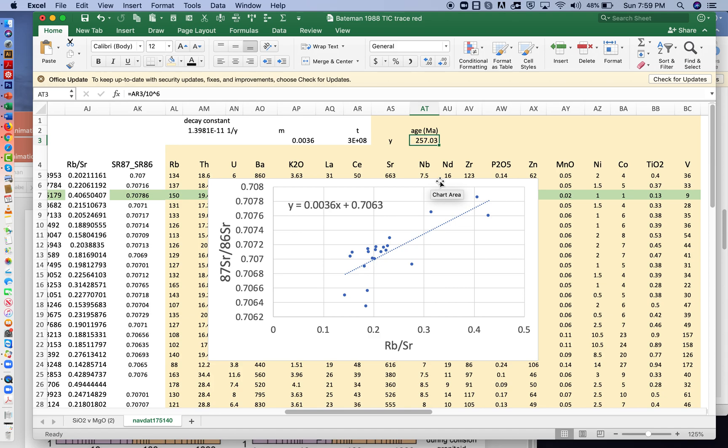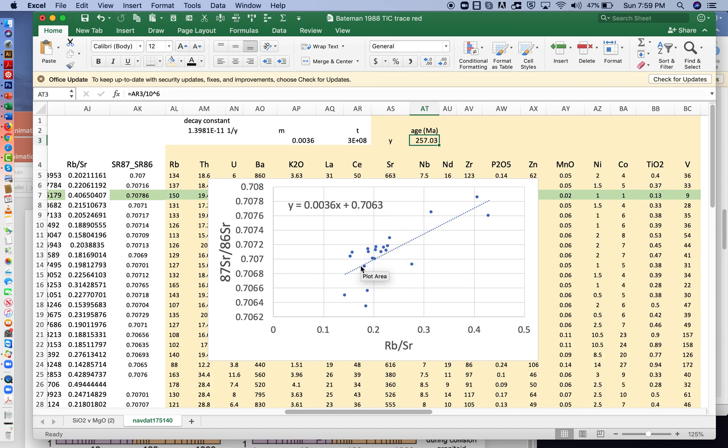Now, I'll tell you ahead of time, if you don't already know, the rocks in this part of the Sierra Nevada, the Tuolumne Intrusive Complex, are much younger. They're close to about 80 to 90 million years old. They're no older than 95. So there's a, look at all this scatter here.